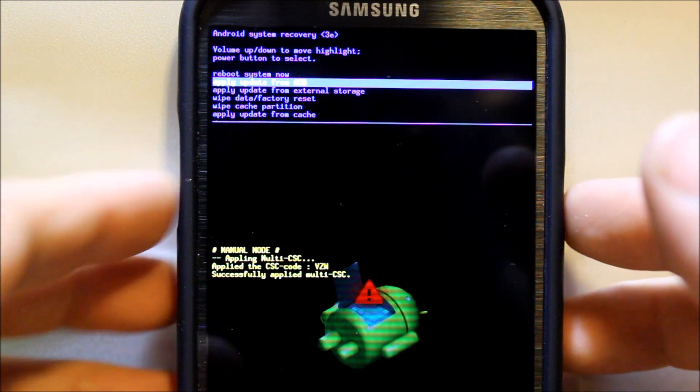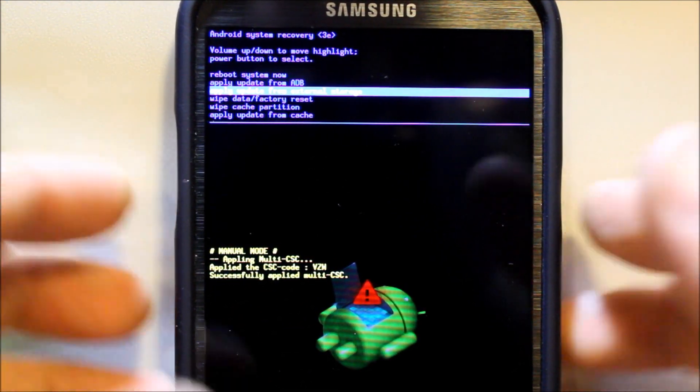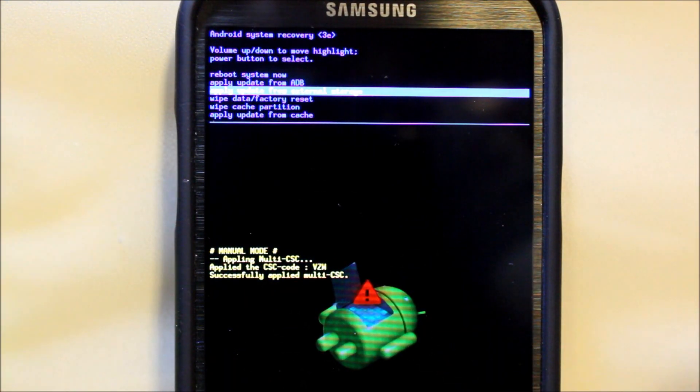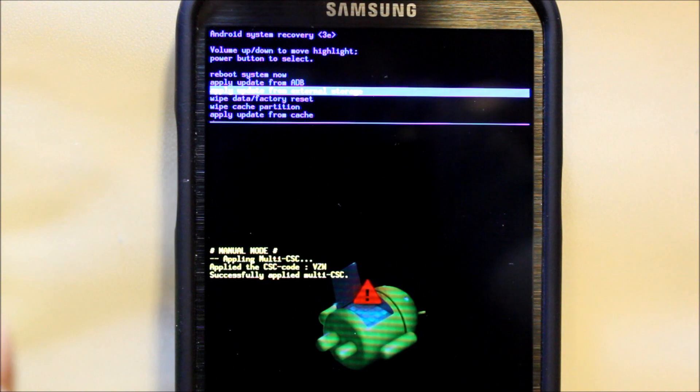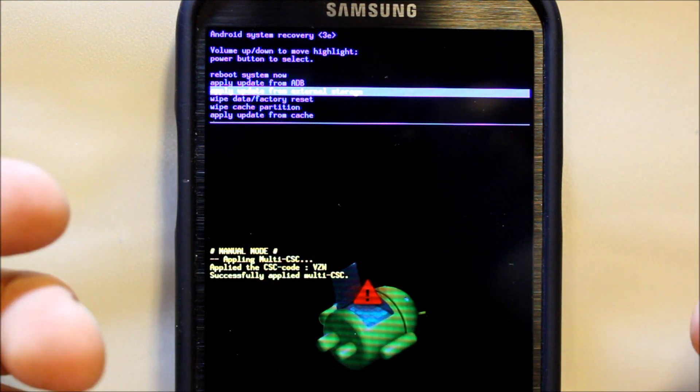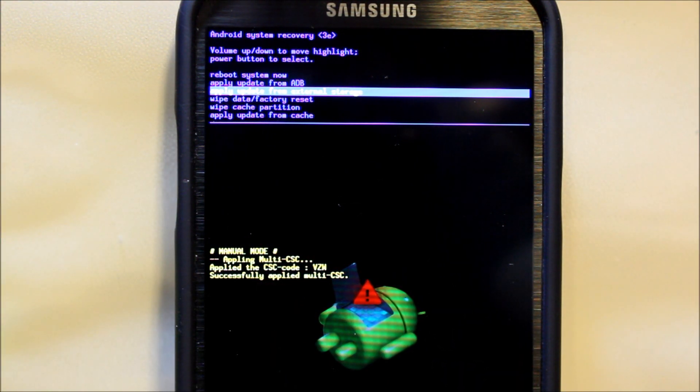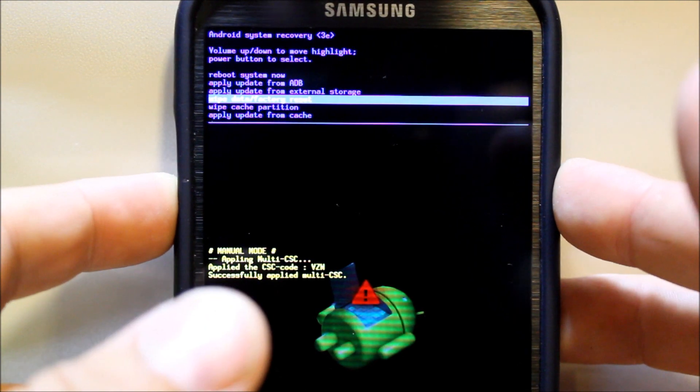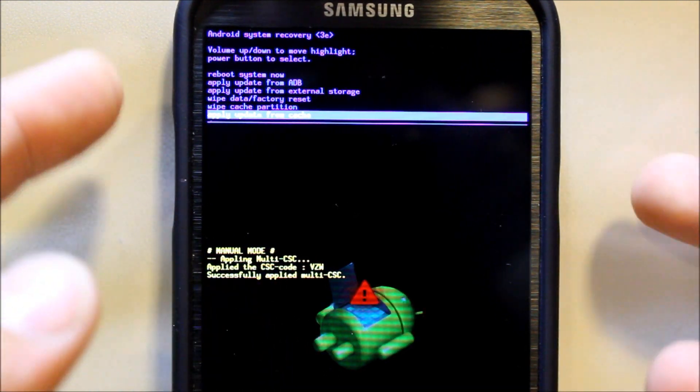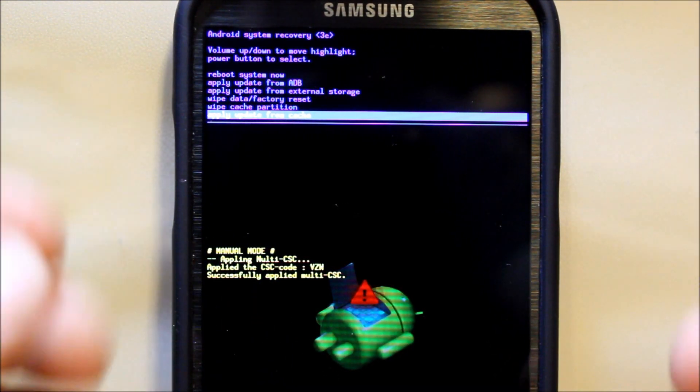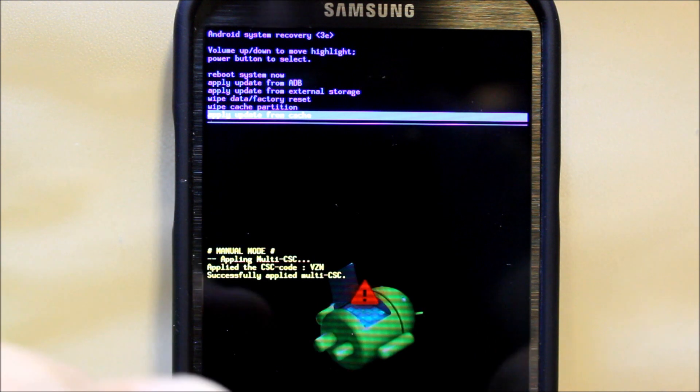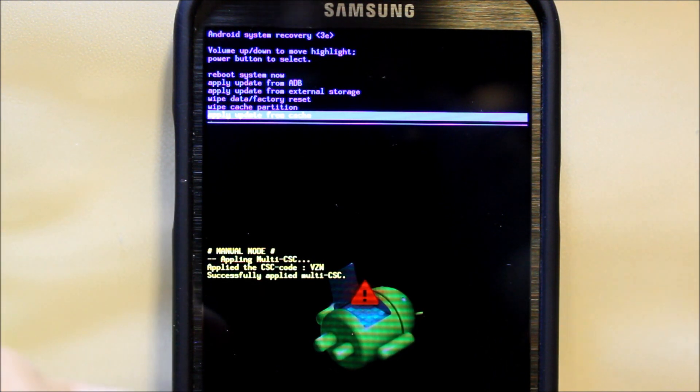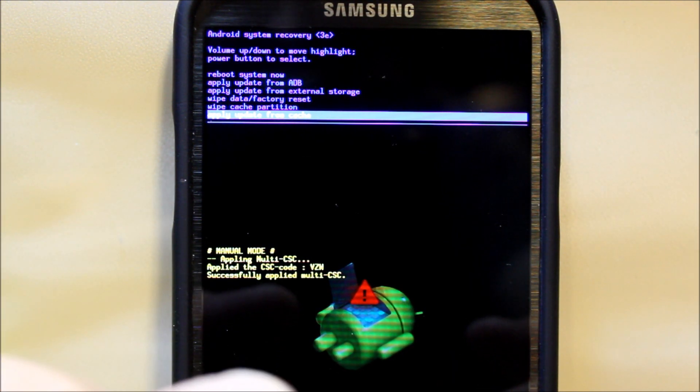Here you go, apply update from external storage. So if you've downloaded an update to your SD card, you can also apply that from here. And then down here at the bottom you also have apply update from cache partition. This is where your update gets downloaded normally if you take an OTA update.